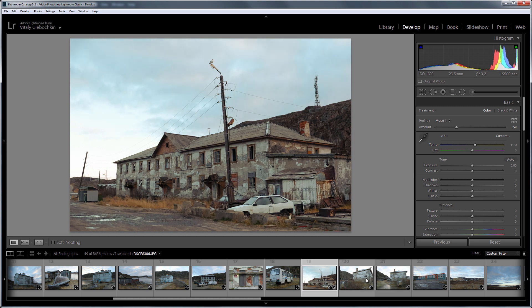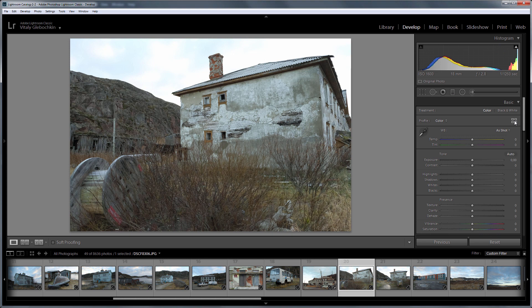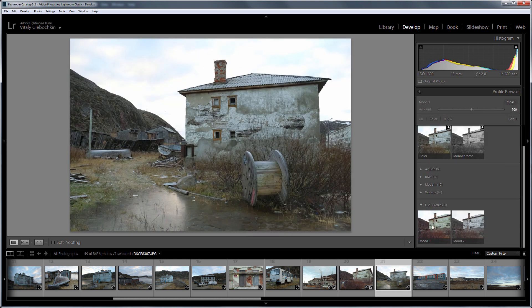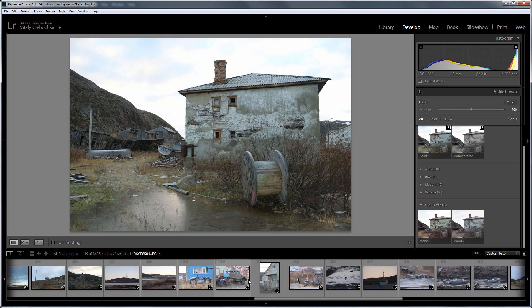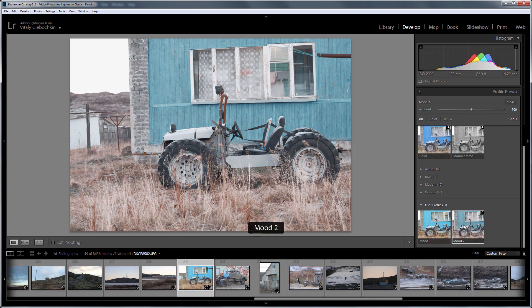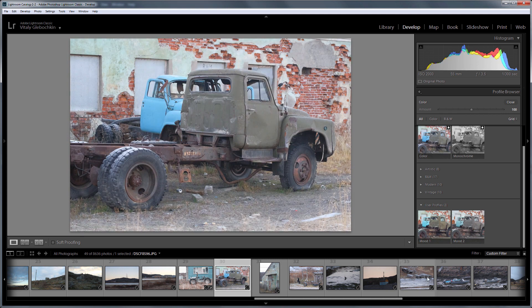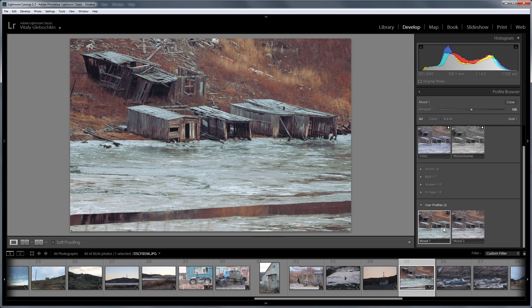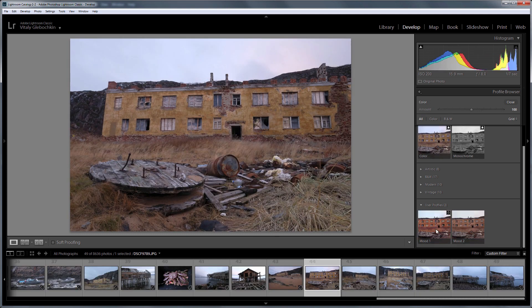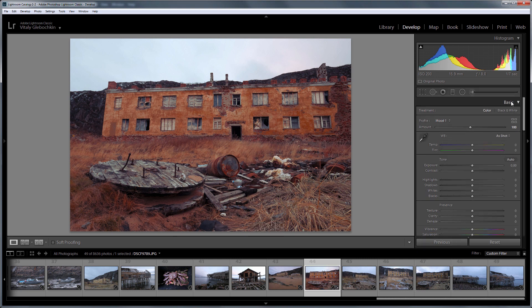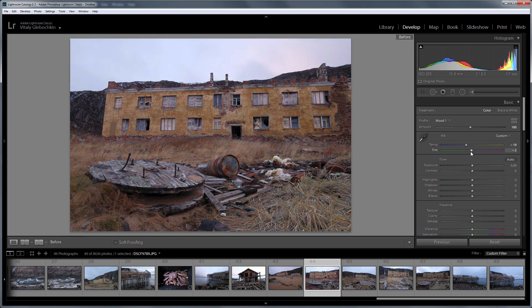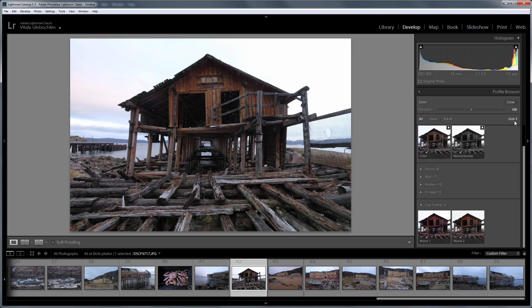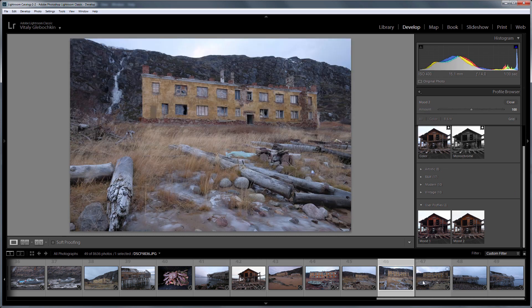Let's see how my profiles work on other shots. Here, Mood 2 looks even more interesting. Once again, I'll show you how to adjust the profile effect using white balance. This image looks reddish. When reducing the white balance, I get the separation of colors into cold and warm. Here is before. Here is after. Thus, it is not necessary to adjust the profile effect using the slider. You can do this using white balance.